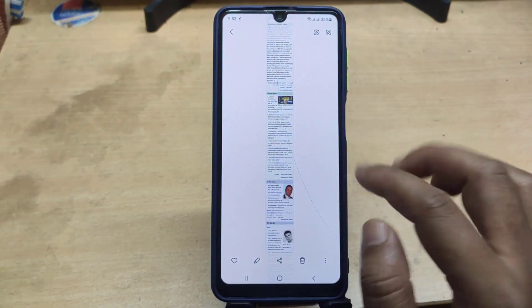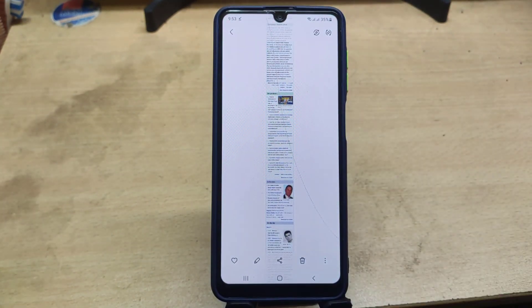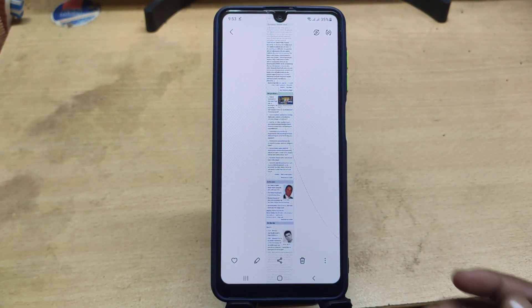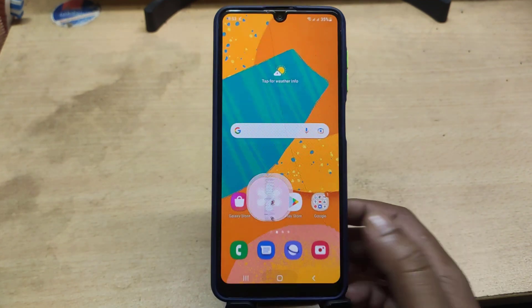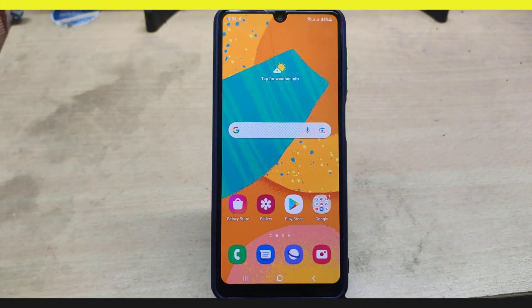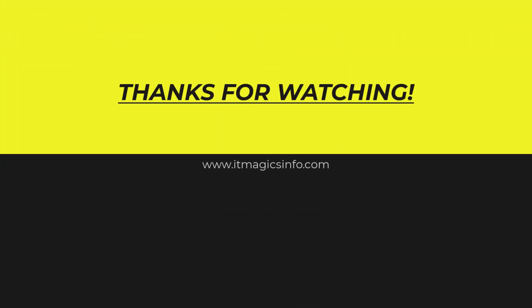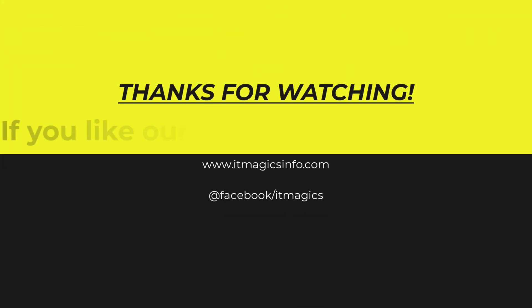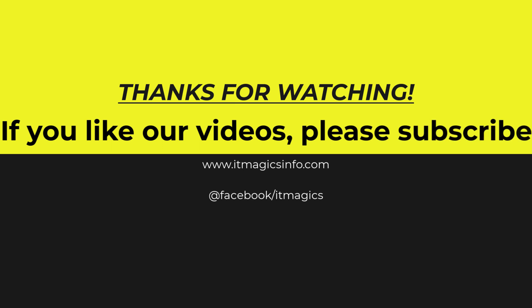This is your screenshot image. Thanks for watching. If you like our videos, please subscribe.